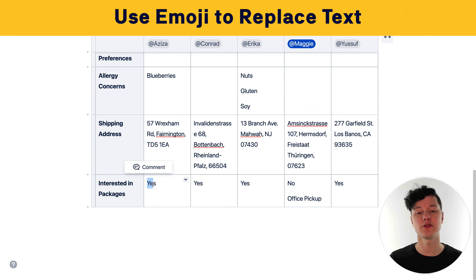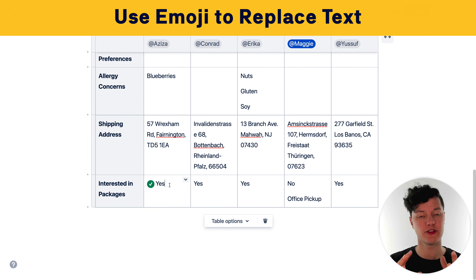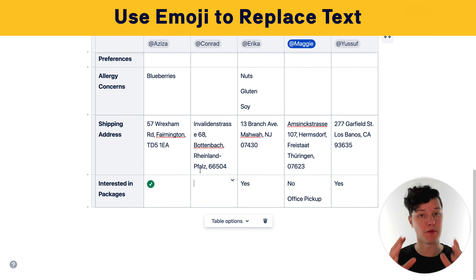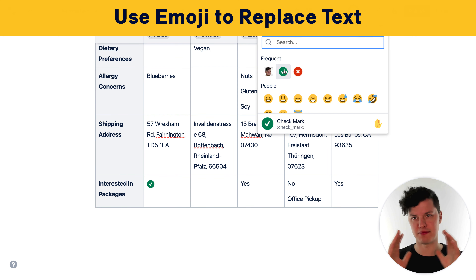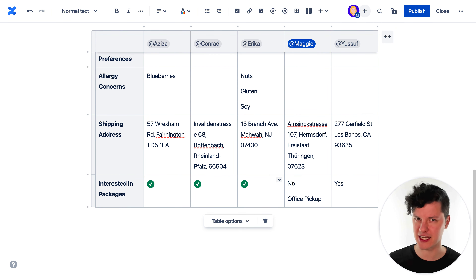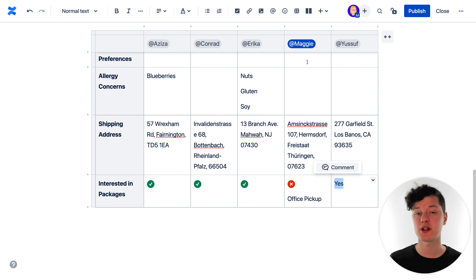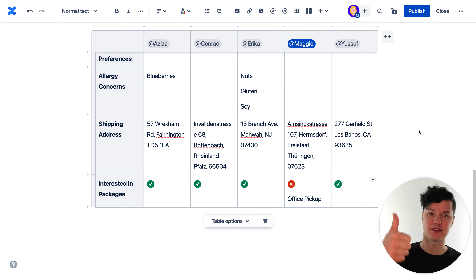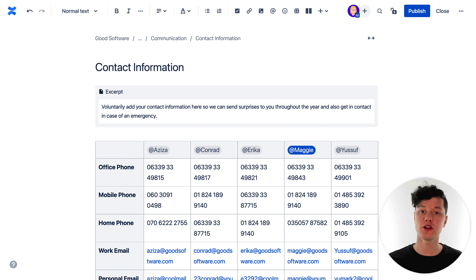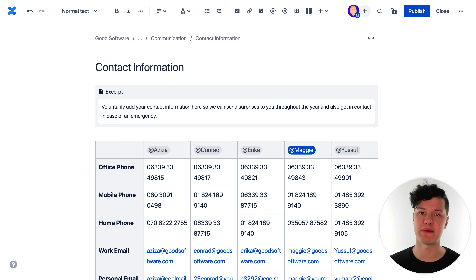The next thing you can do is narrow down the amount of text in your cells by using emoji. I'm not saying you should replace all your text with emoji, but if you have situations where you've written yes or no, you could replace those with emoji to communicate the same message simply.